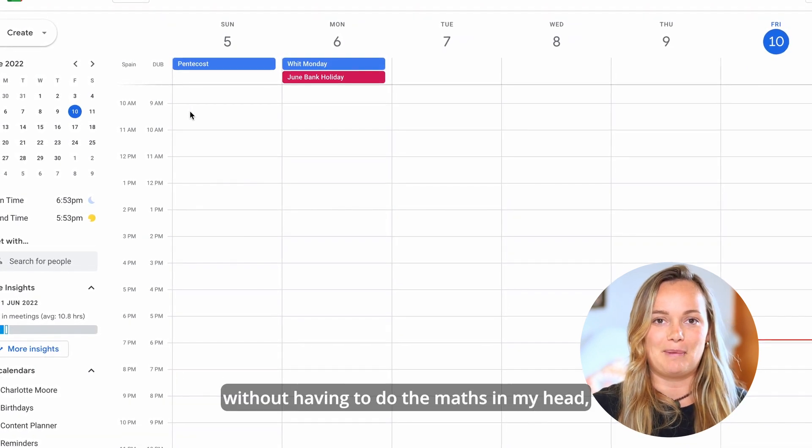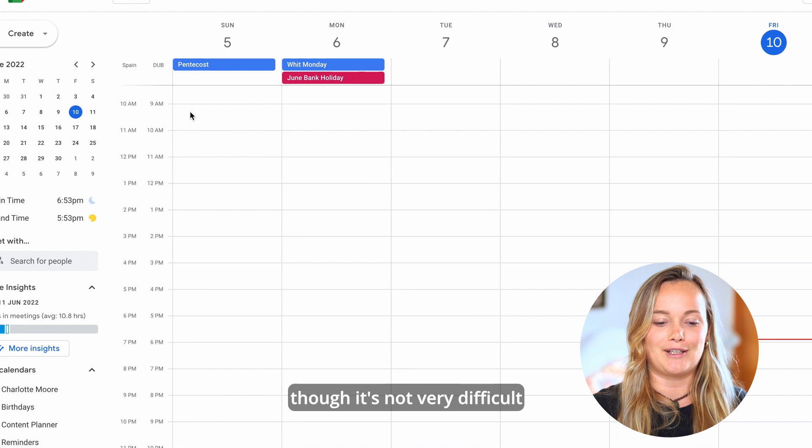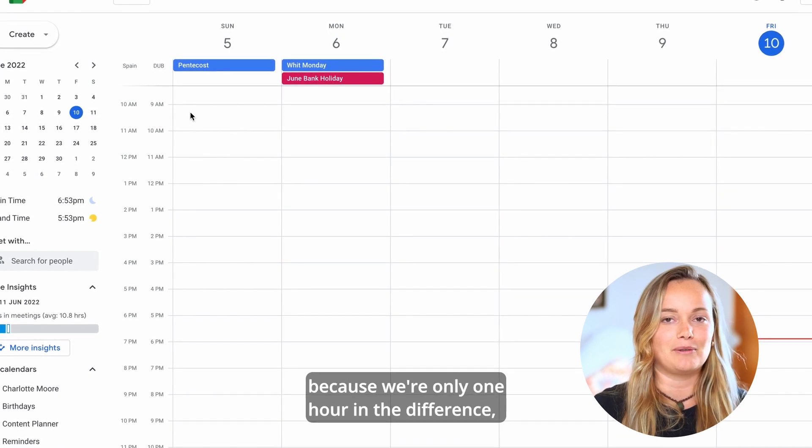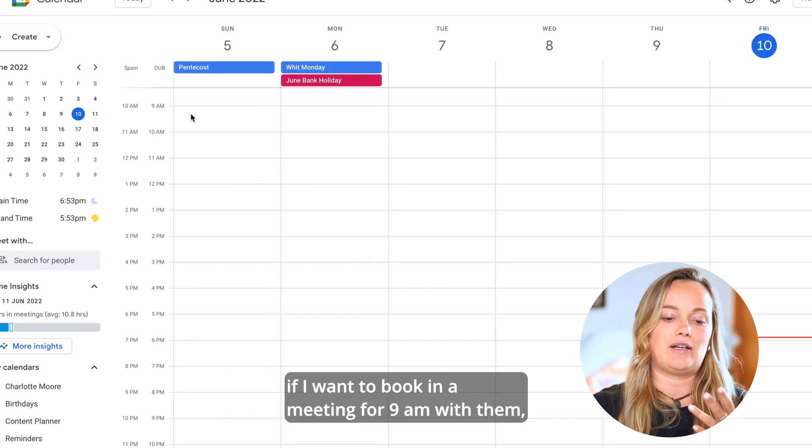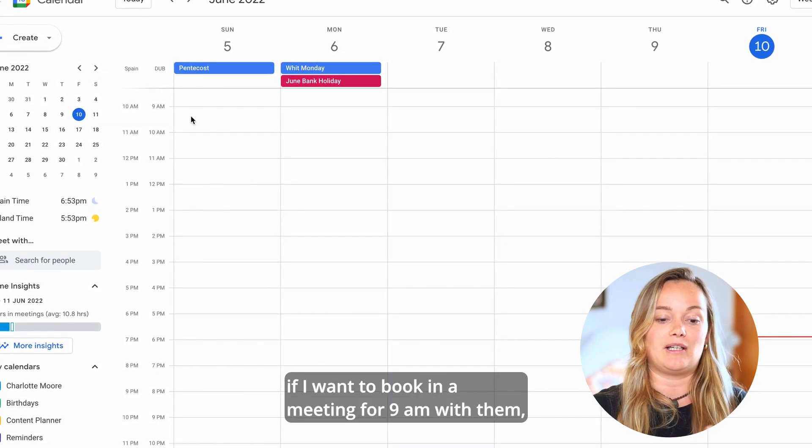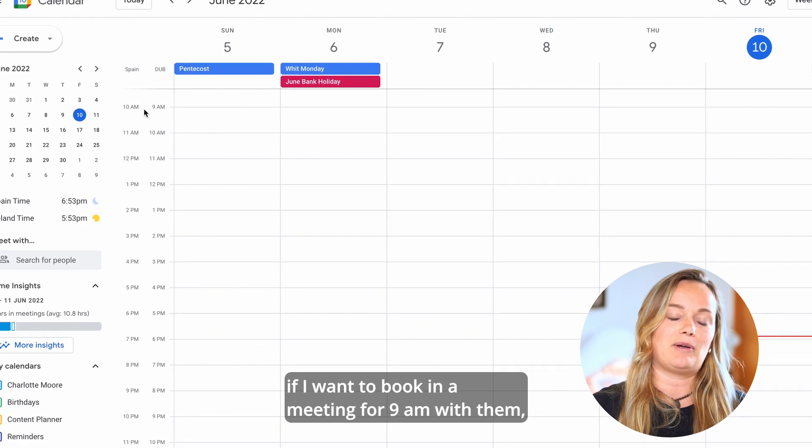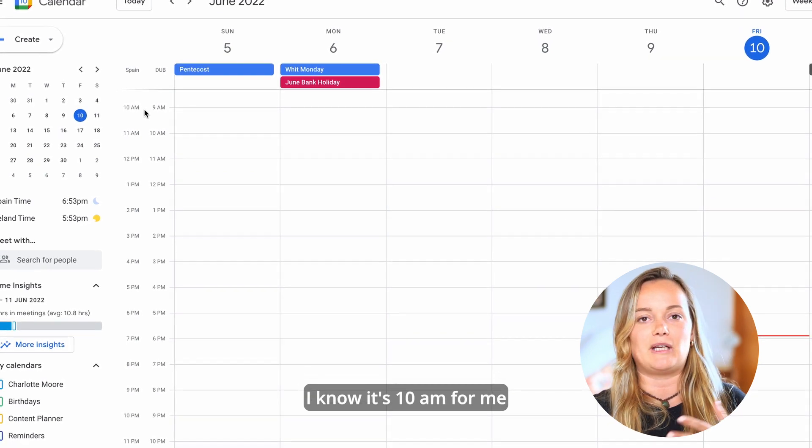Though it's not very difficult because we're only one hour difference, I can see very quickly if I want to book in a meeting for 9 a.m. with them I know it's 10 a.m. for me and that kind of thing and that's very handy.